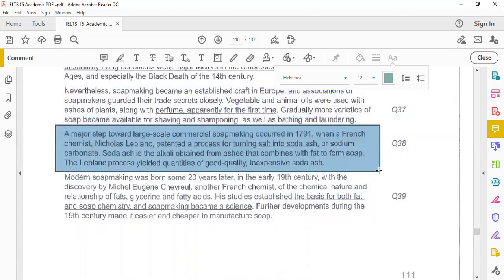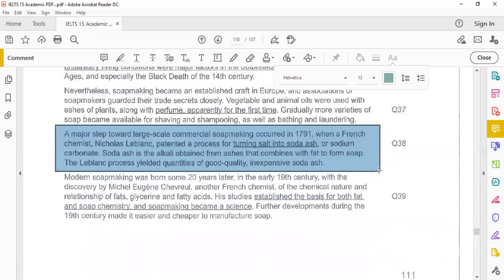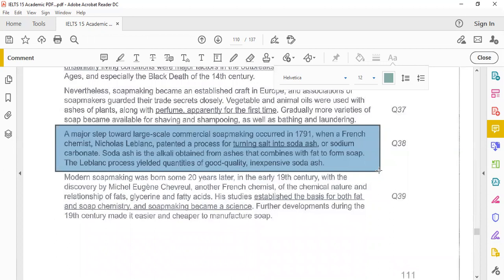A major step towards large-scale commercial soap making occurred in 1791 when a French chemist Nicolas Leblanc patented a process for turning salt into soda ash or sodium carbonate. Soda ash is the alkali obtained from ashes that combines with fat to form soap. The Leblanc process secured quantities of good quality, inexpensive soda ash.